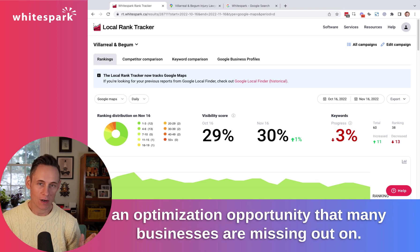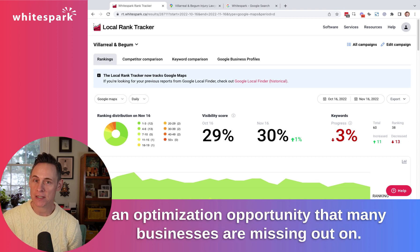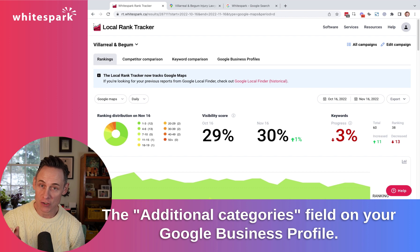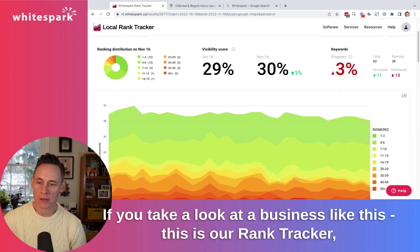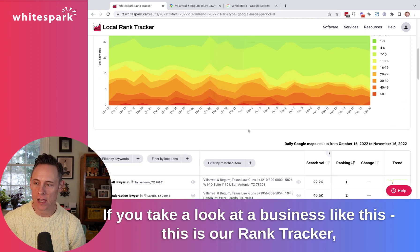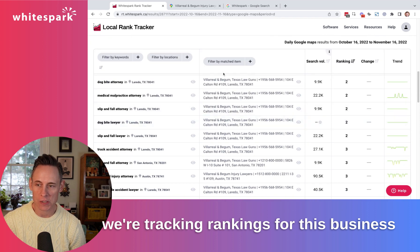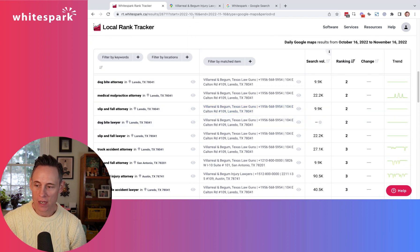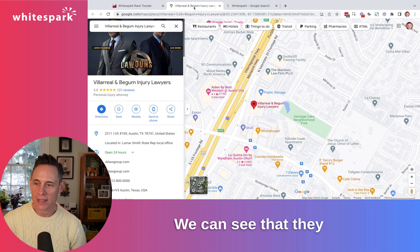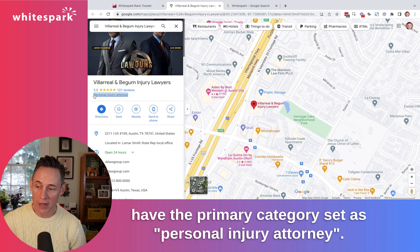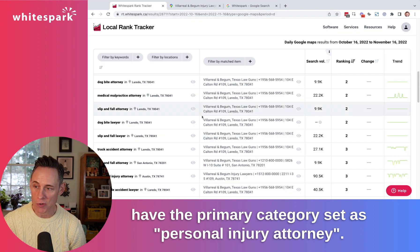Just want to give you a quick tip on an optimization opportunity that many businesses are missing out on: the additional categories field on your Google Business Profile. If you take a look at a business like this — this is our rank tracker — we're tracking rankings for this business, and we can see that they have their primary category set as personal injury attorney.